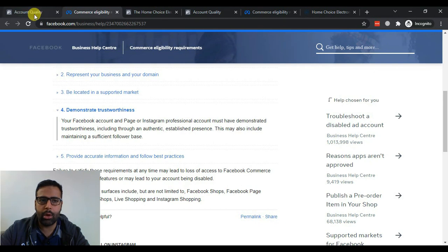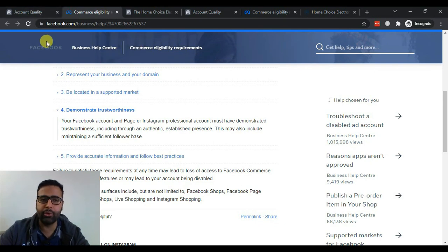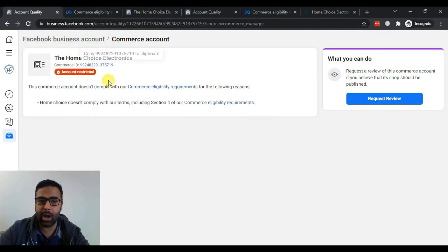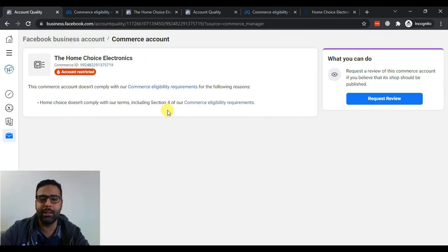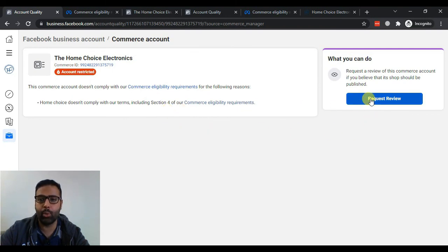We have like a few hundred likes and a few posts on Instagram so they might have restricted our account. So what we're going to do is we'll email them and request them to re-review our account so we can fix this issue. So let's click on Request Review, Request Review.